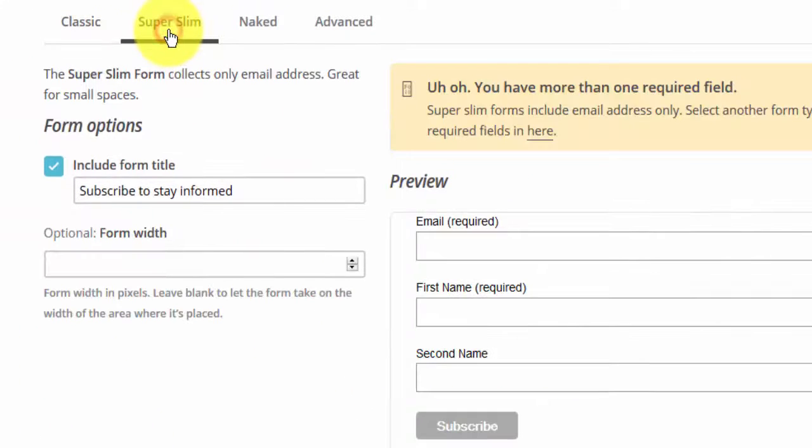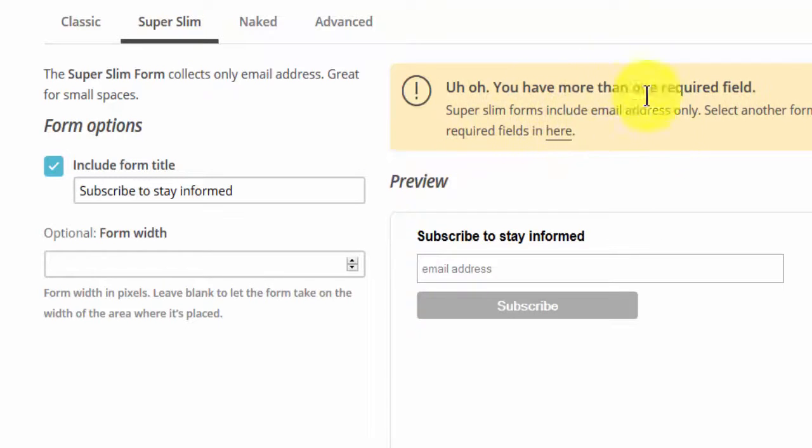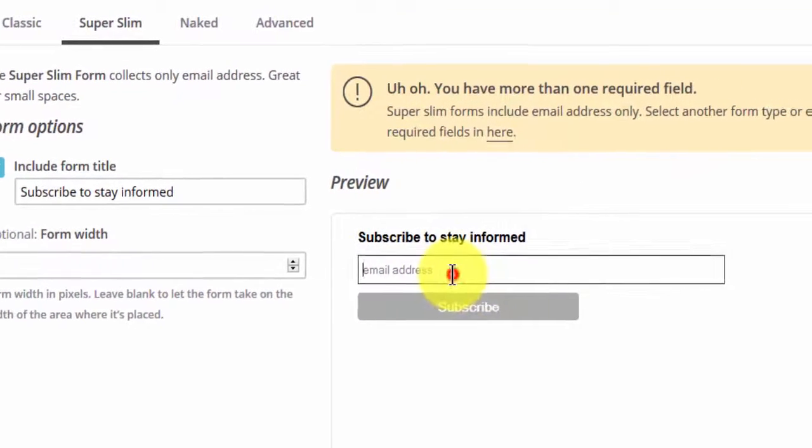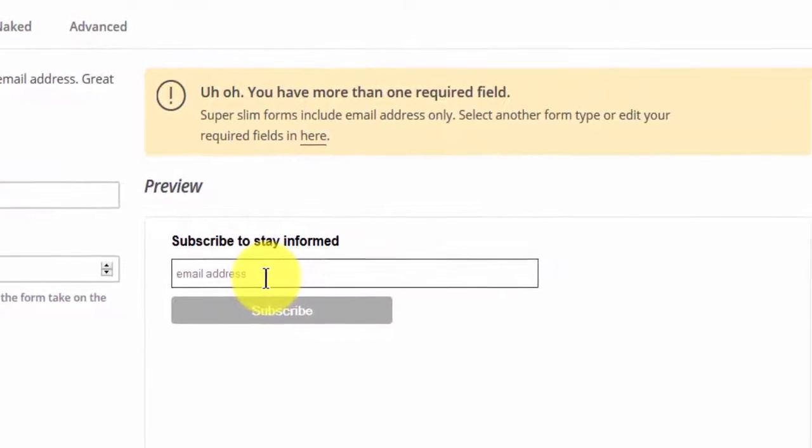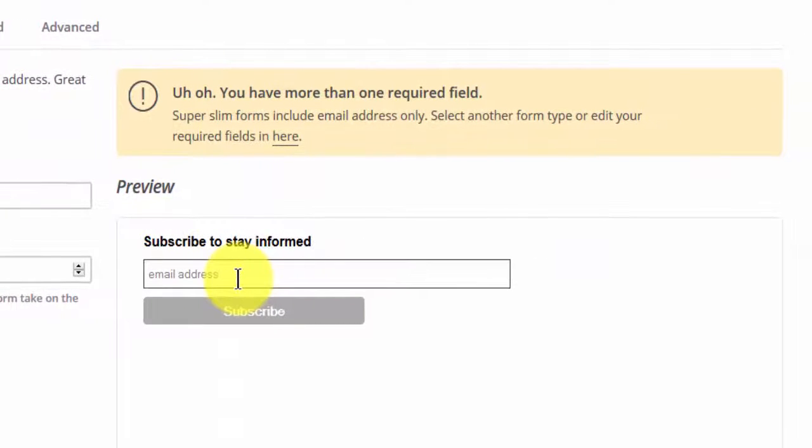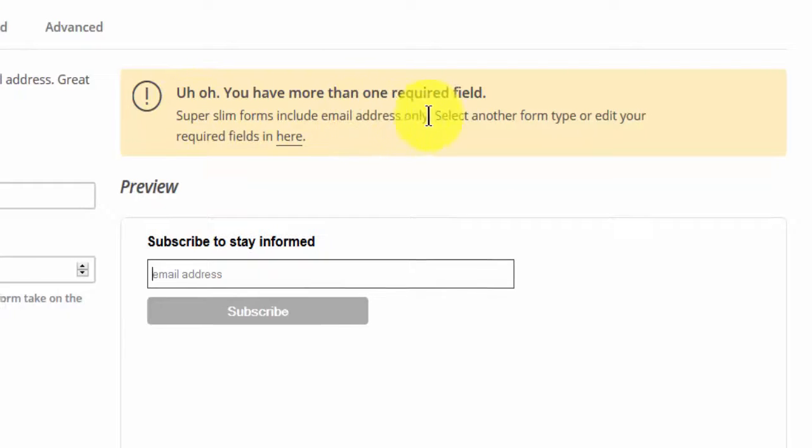We also have the super slim form which only takes the email field and only needs the email field to be the required field. So as you can read here, super slim forms include email address only.